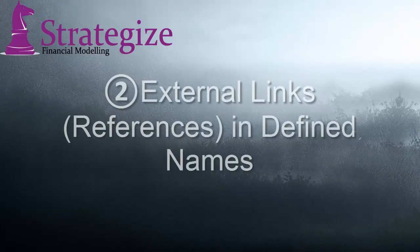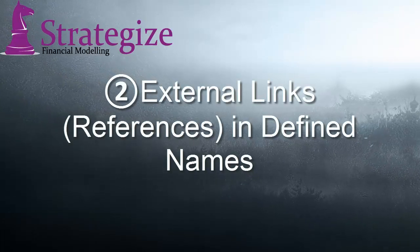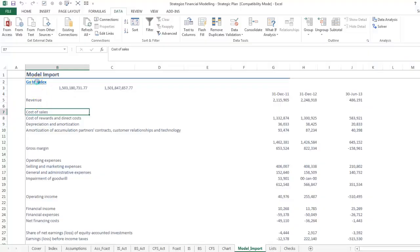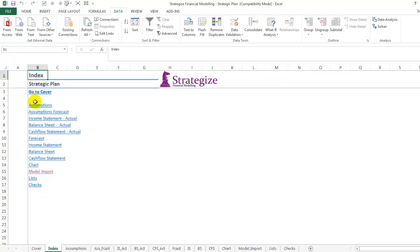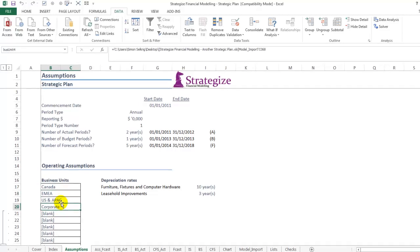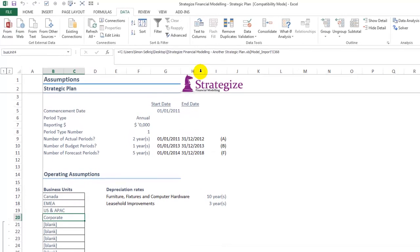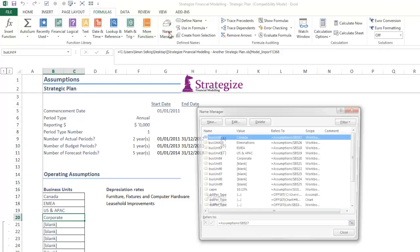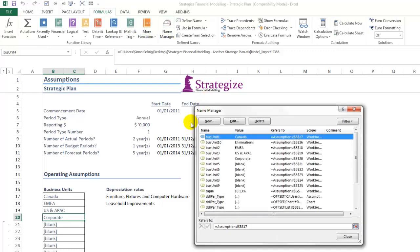In the second example, external links in defined names, we have to go to the defined name range manager, such as in an assumptions worksheet with defined cell names, such as for business units.